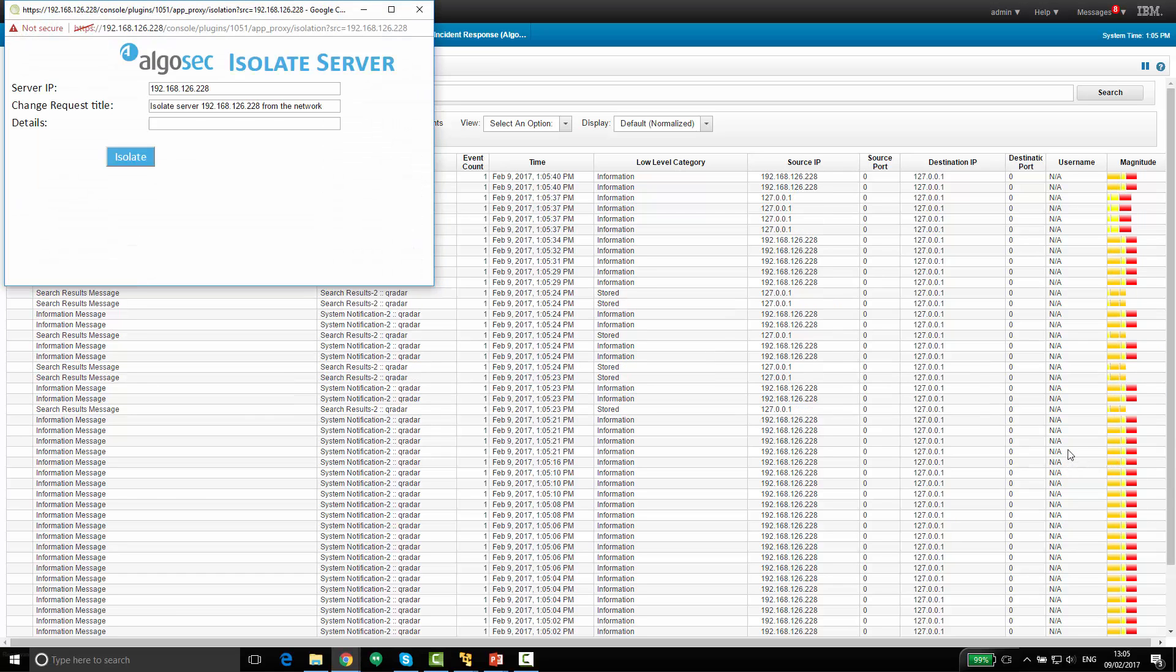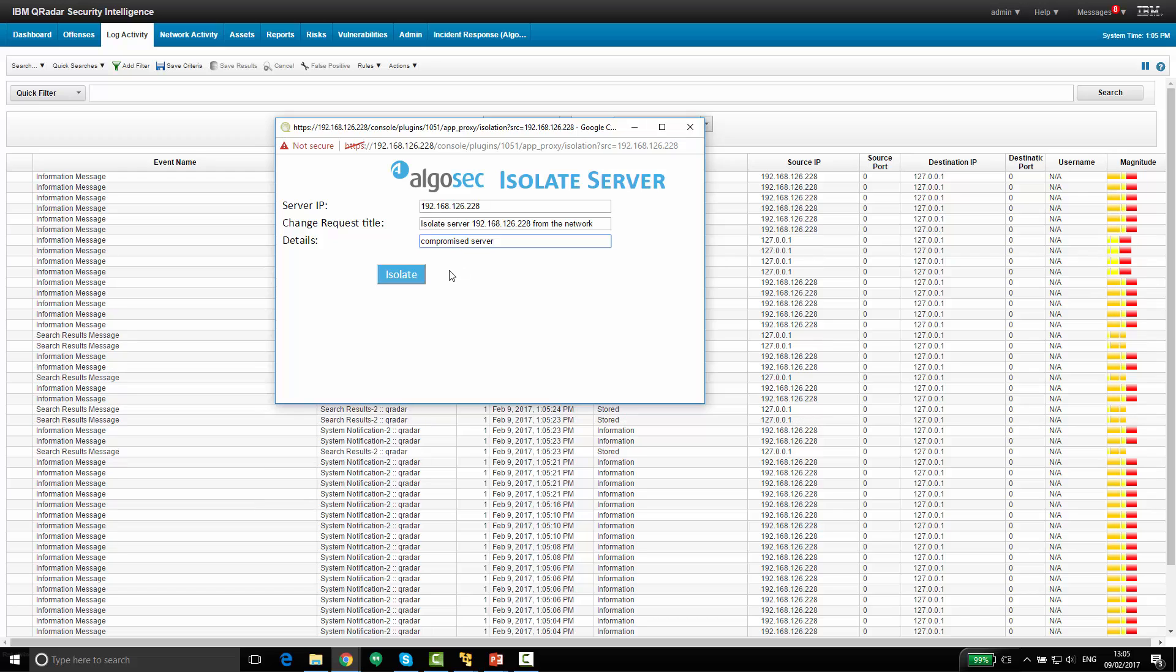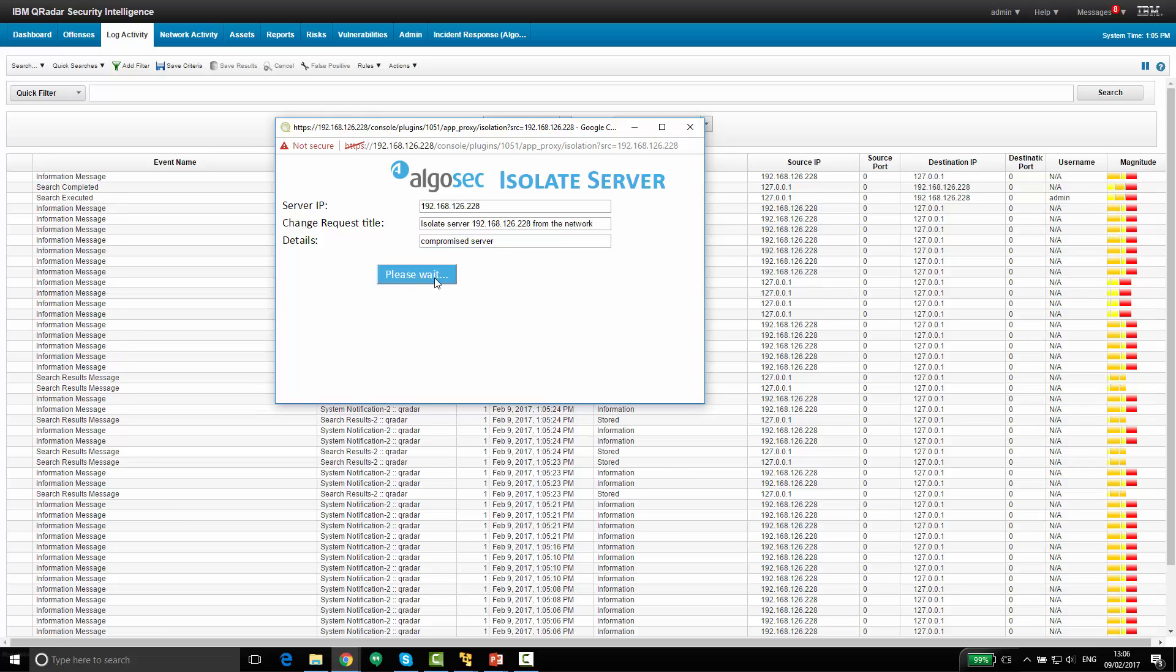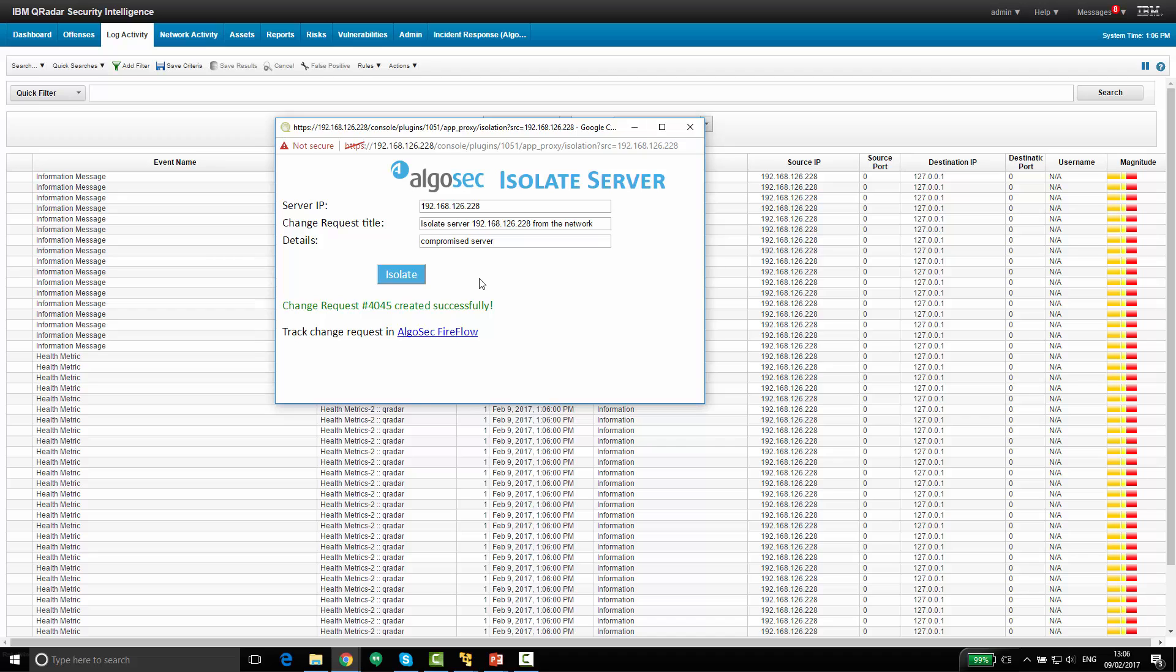A new window opens, and now we can provide some more information about this server, and issue a new change request to Fireflow, the AlgoSec workflow piece. I'll hit isolate here. And now a new change request was opened, requesting to block the traffic to and from this server. Let's see some more information about this change request.